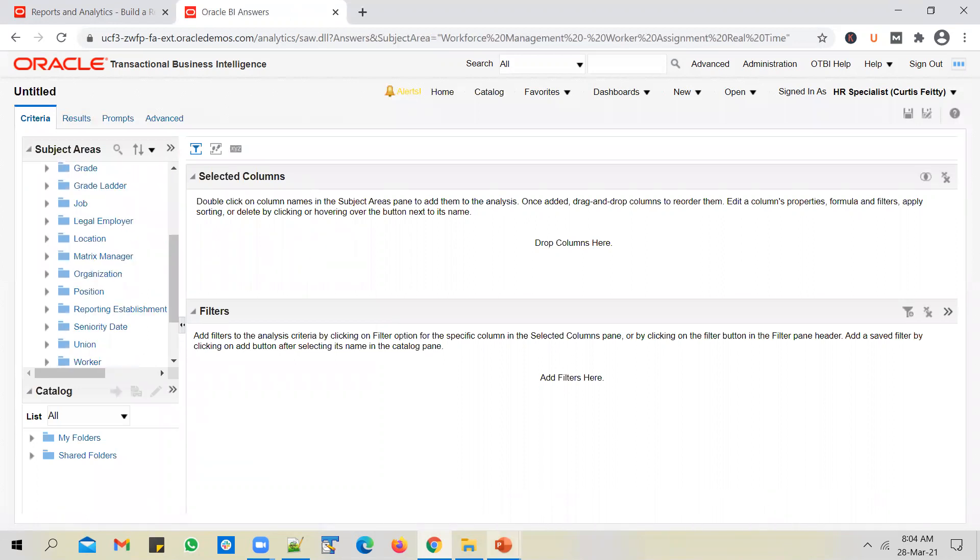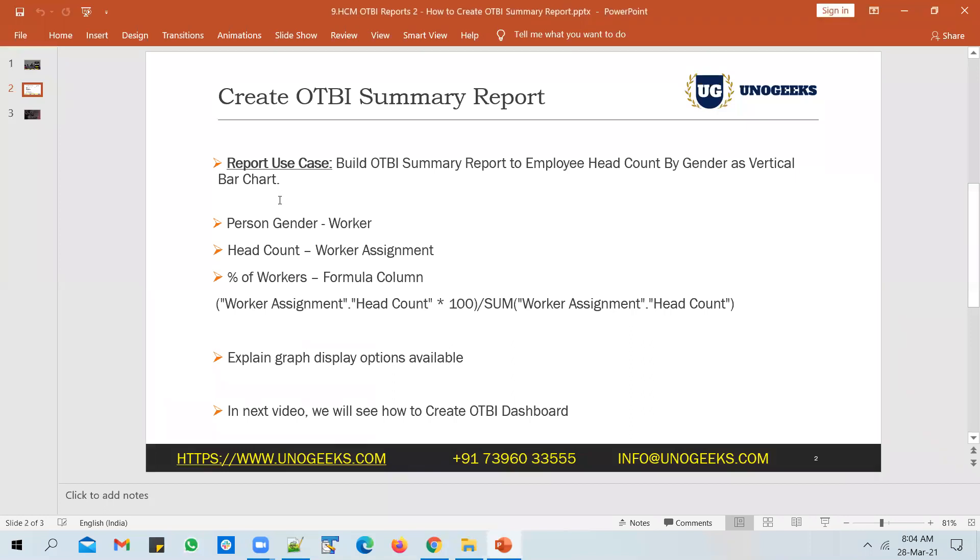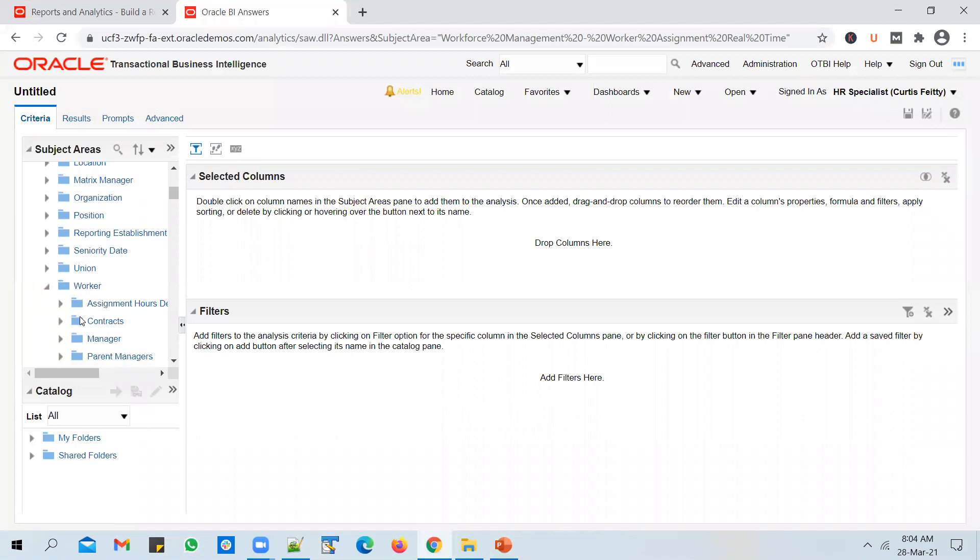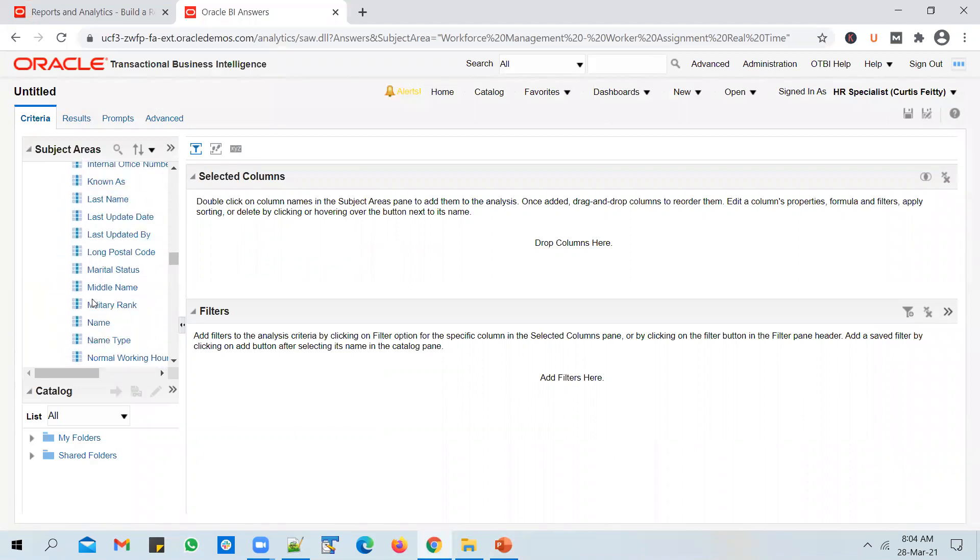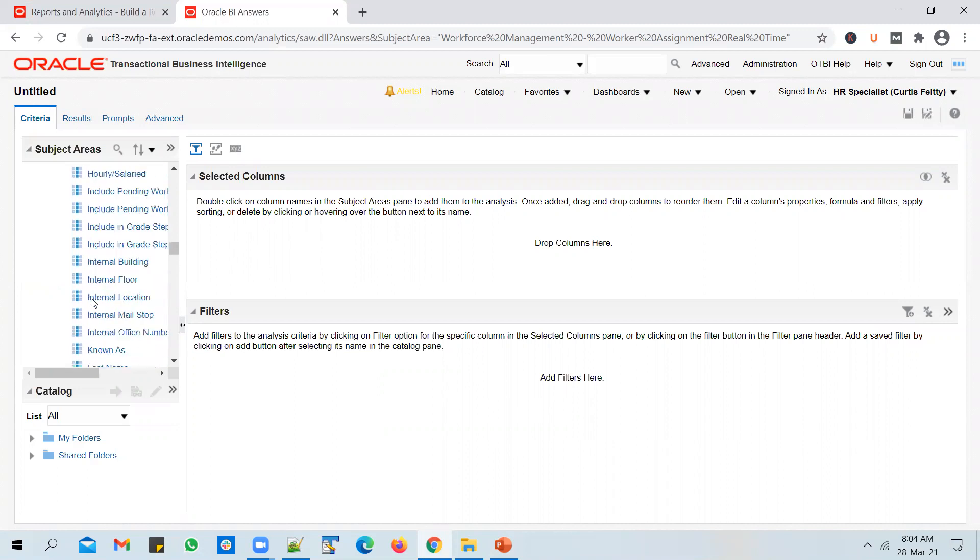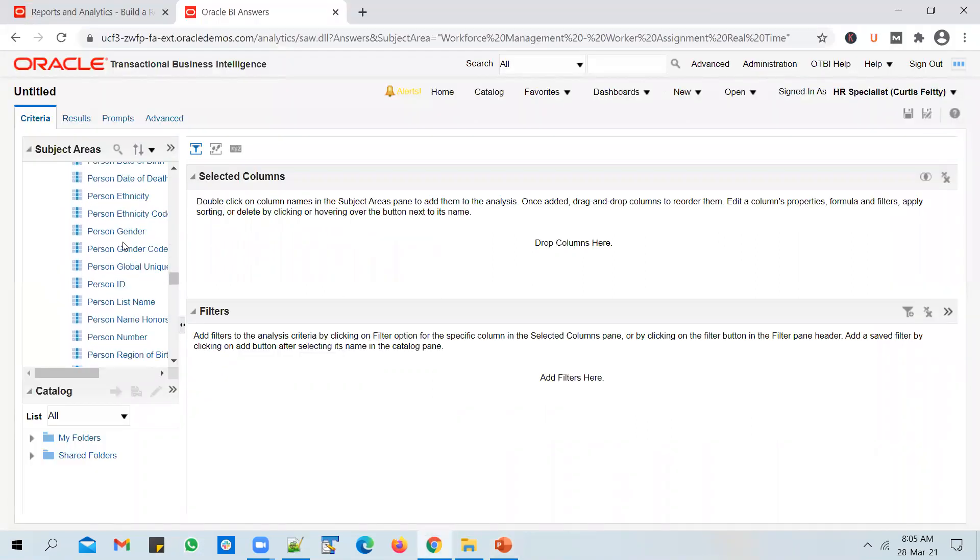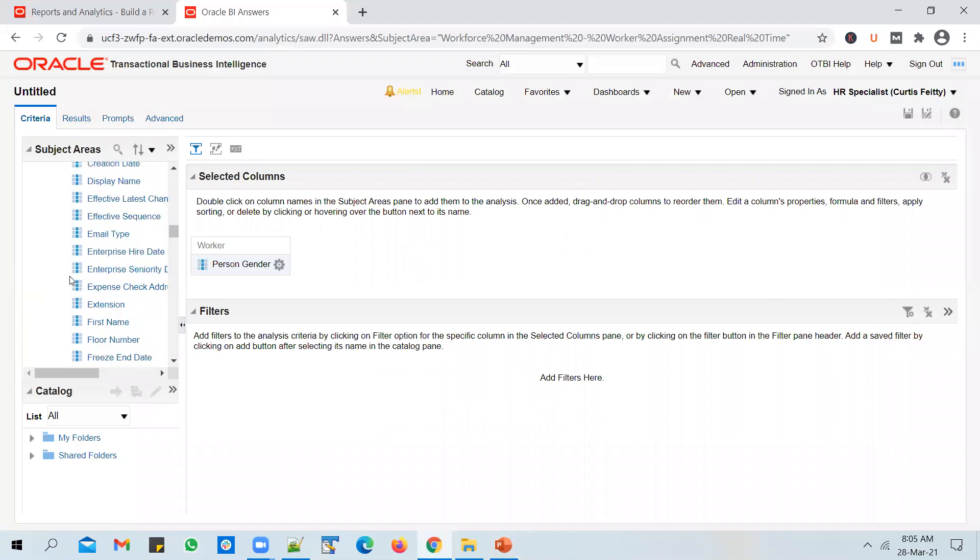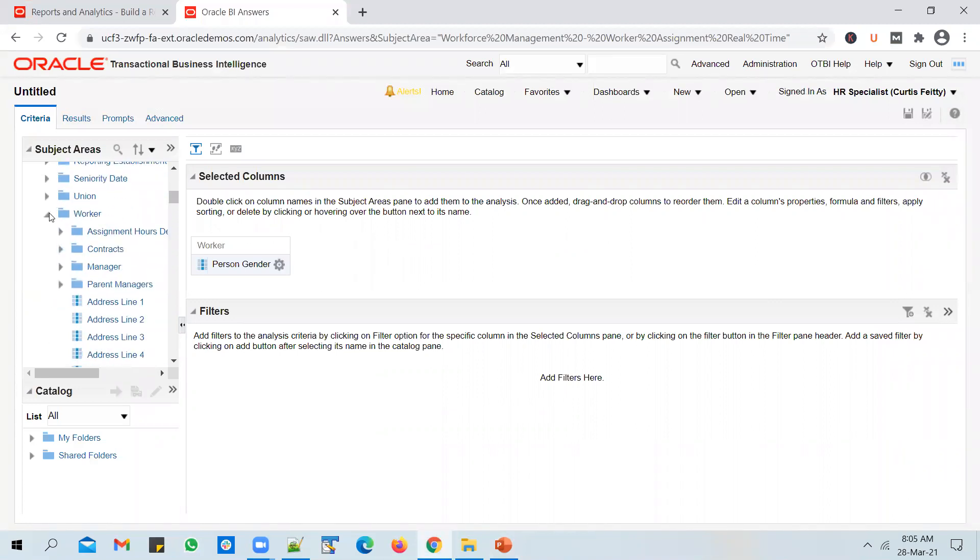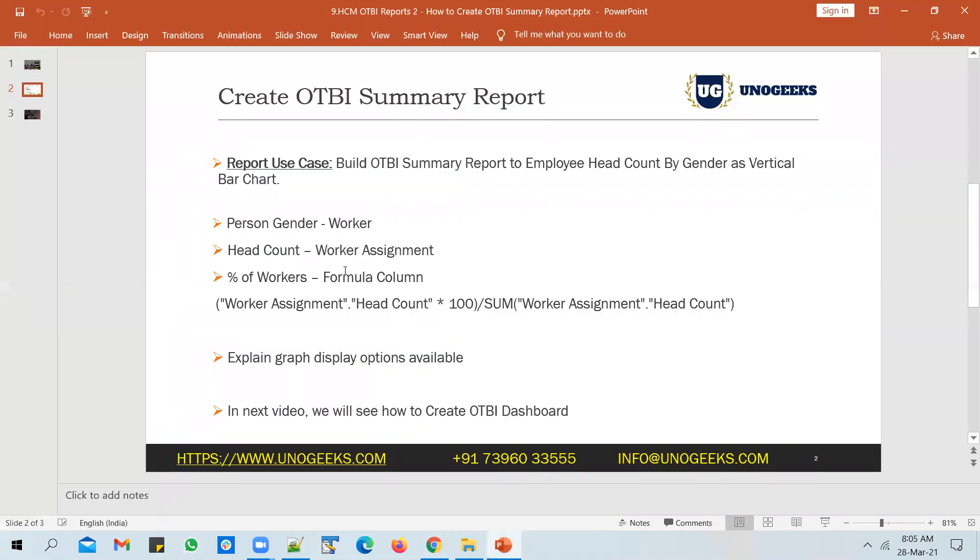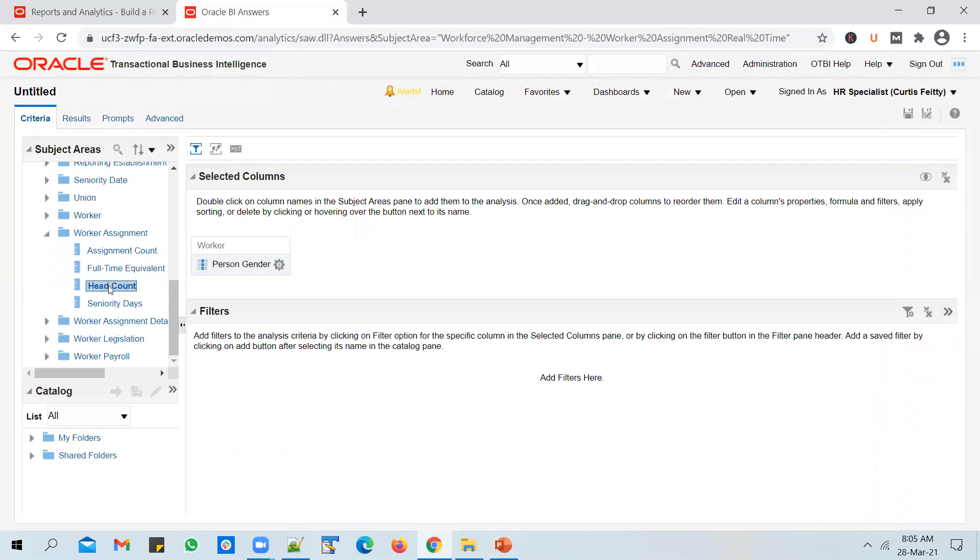Now I need to select the columns. I need to get the gender of the worker. So expand Worker, and you will see Person Gender. Add it to the selected columns list. You will also have a Headcount column available under Worker Assignment Details. Expand Worker Assignment and you will see Headcount. Add the Headcount to the selected columns list.